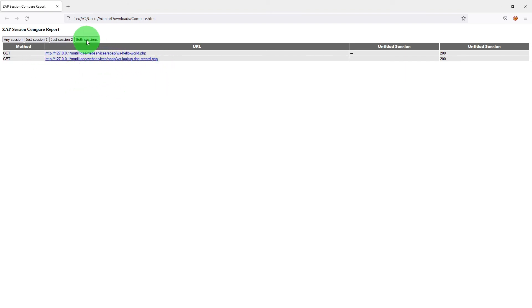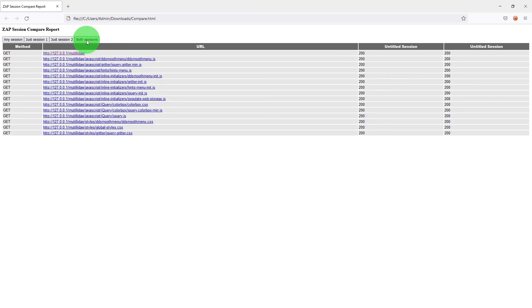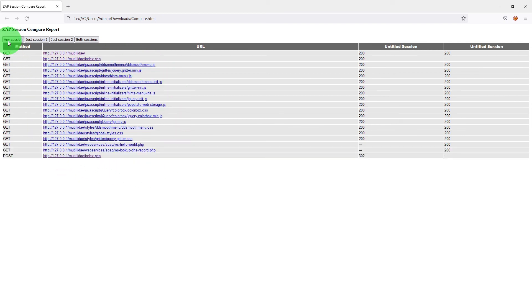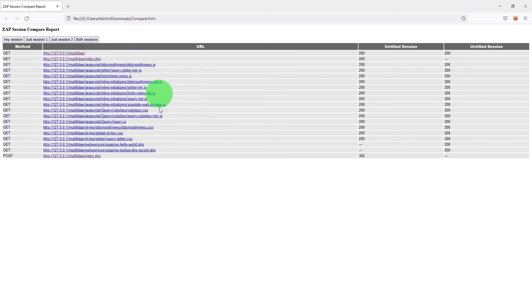And if I go click on both sessions these are the URLs which are present in both sessions session 1 and session 2 and if I click on any session these are the URLs which are present in either session 1 or session 2 so this is basically the complete list.